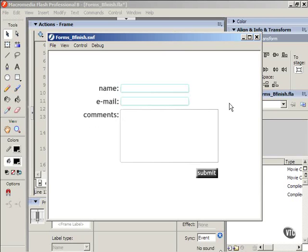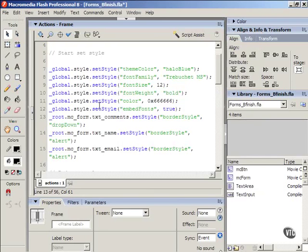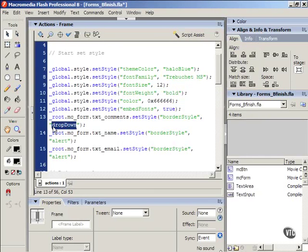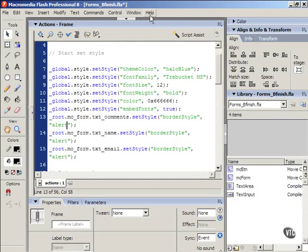And so that one kind of has like a gradient. If you notice, it's lighter on this side, darker on this side. I probably wouldn't use that one for this. My favorite personally is alert. If you want to know all the different ones, just do a search in the help menu under border style.